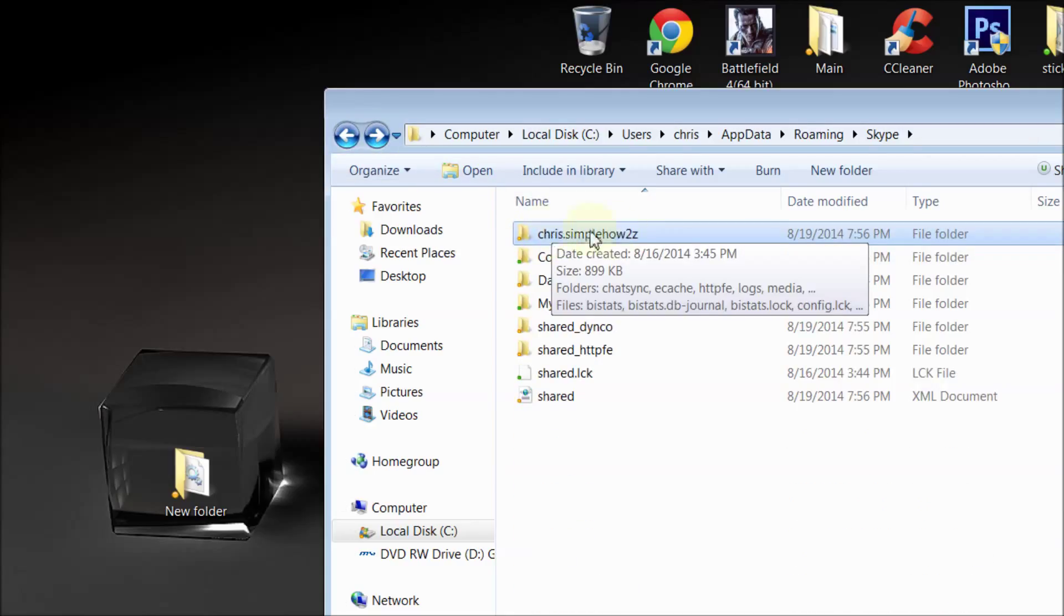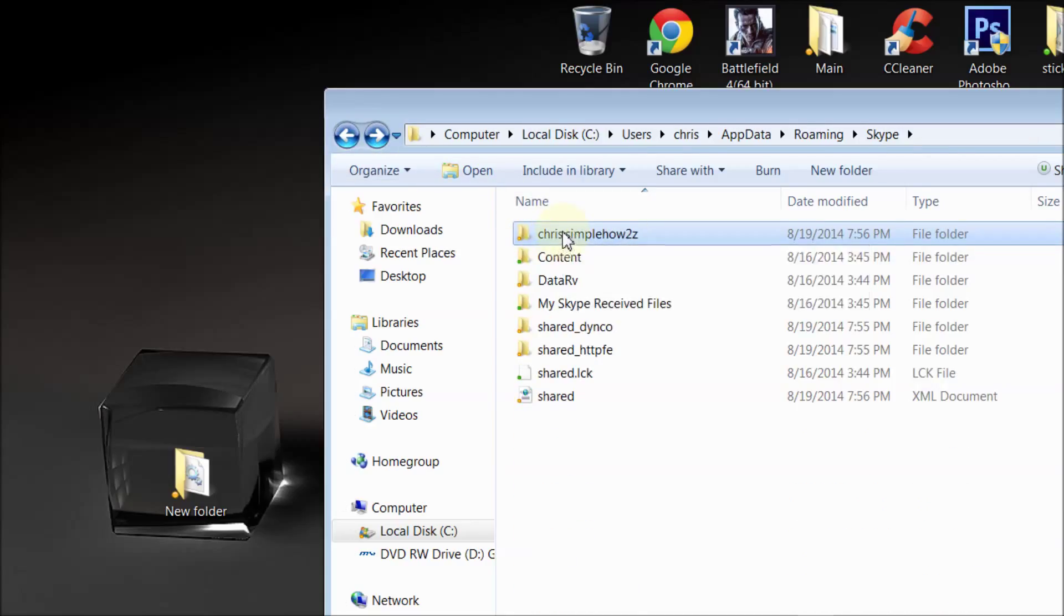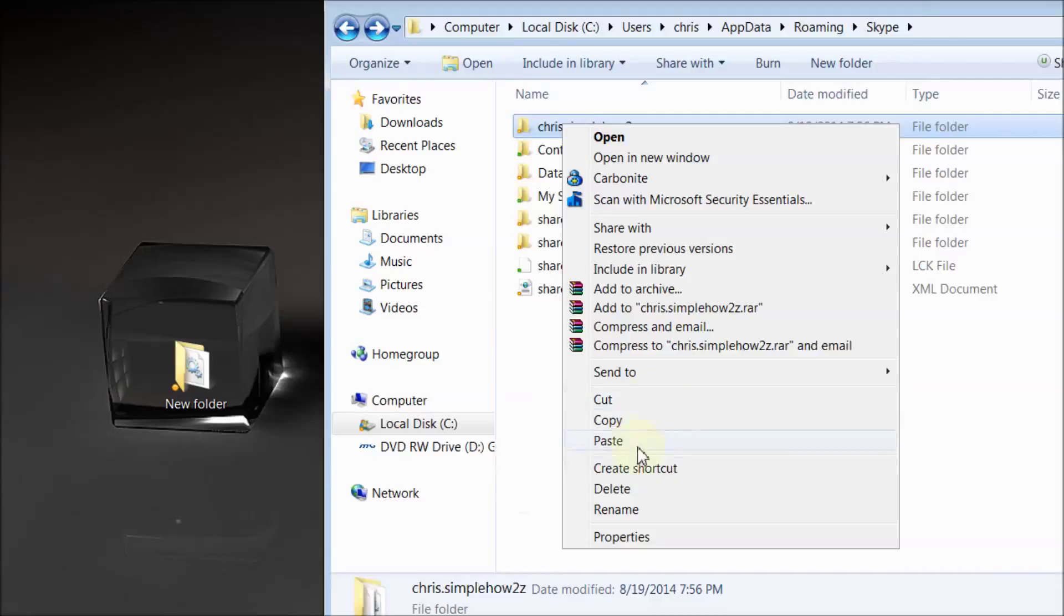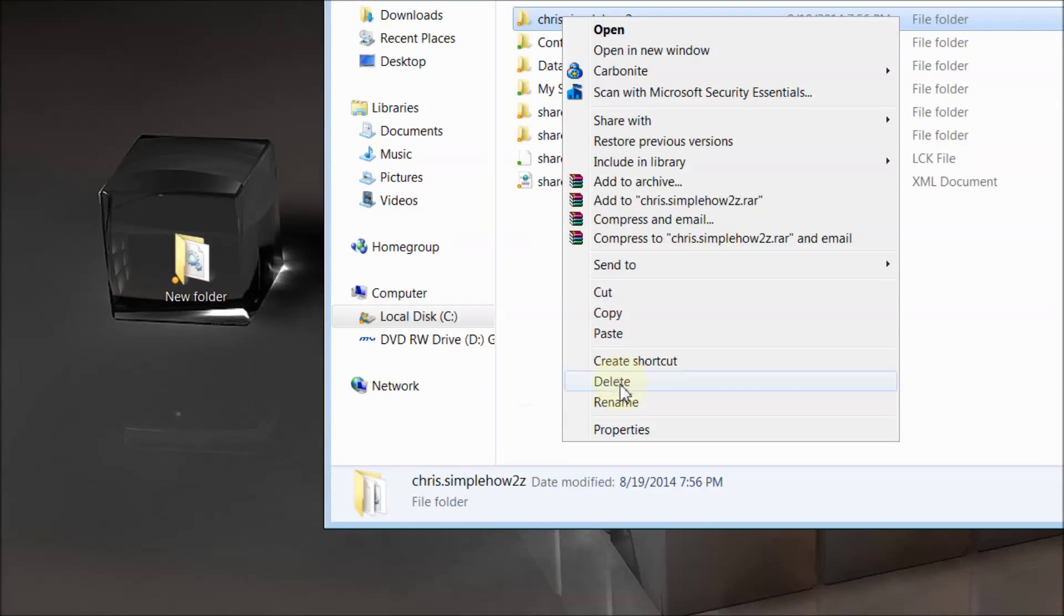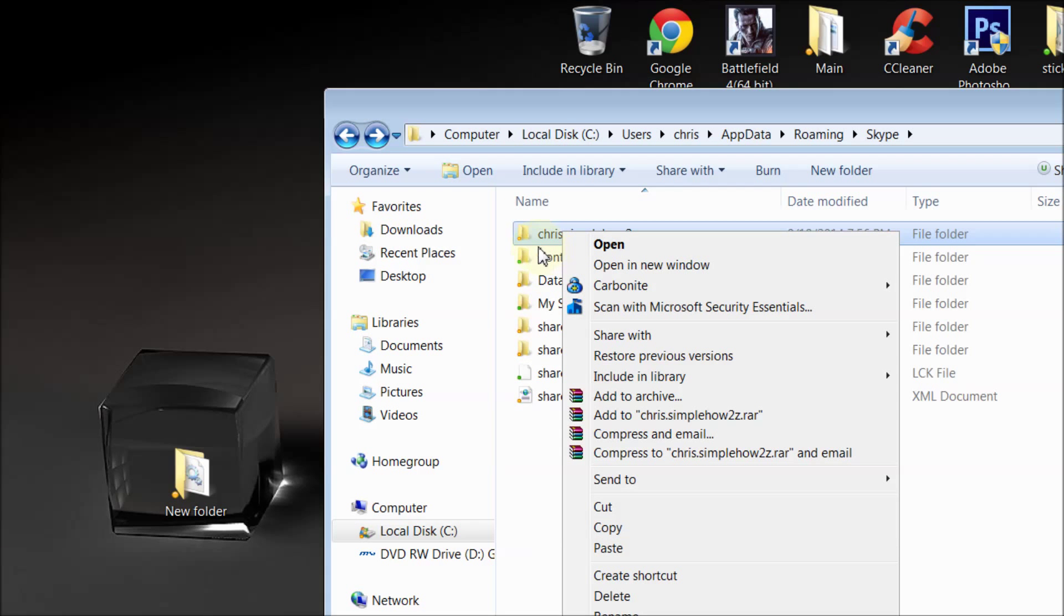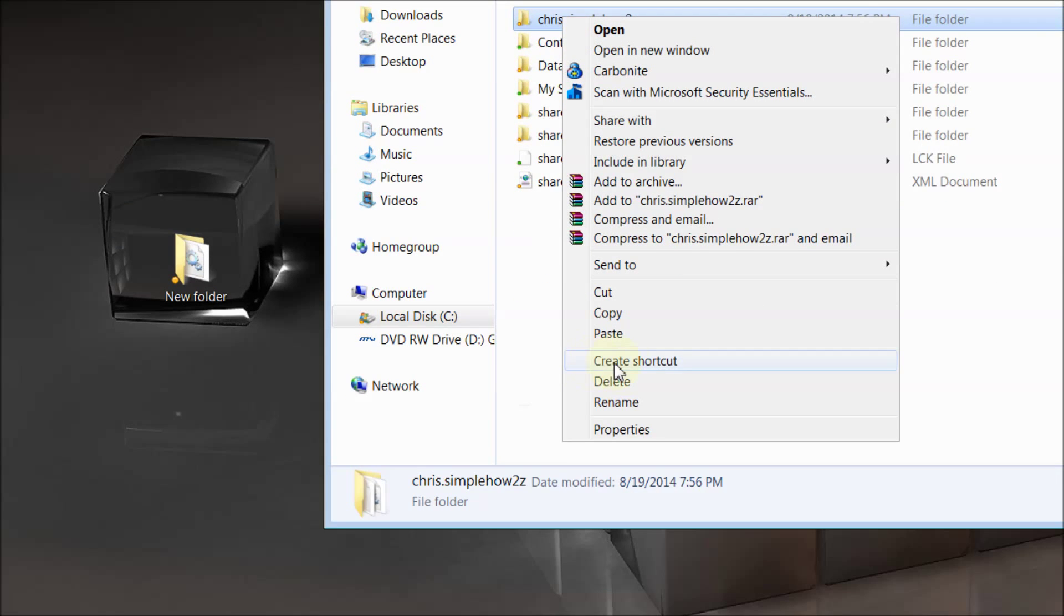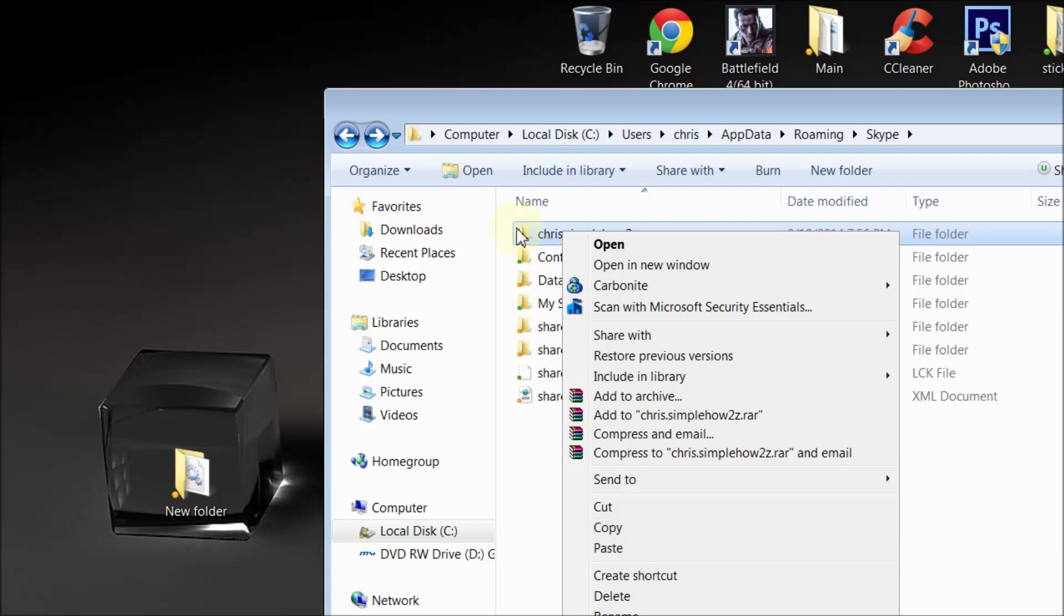Back to your username folder and you right-click and you delete this. I'm not going to do it because I don't need to, but you're going to delete this file. Then once you delete this file and you start Skype back up...